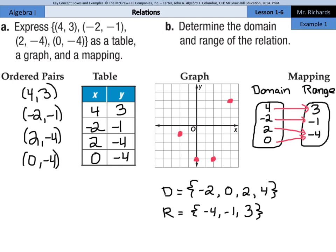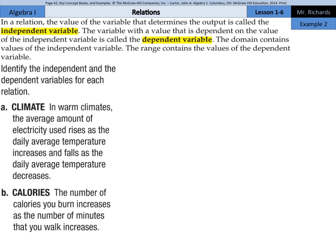So we can express a relation as ordered pairs, as a table, a graph, a mapping, and then determine the domain and range. In a relation, the value of the variable that determines the output is called the independent variable. The variable whose value depends on the independent variable is called the dependent variable. The domain contains values of the independent variable — our x's — and the range contains the values of the dependent variable — our y's.